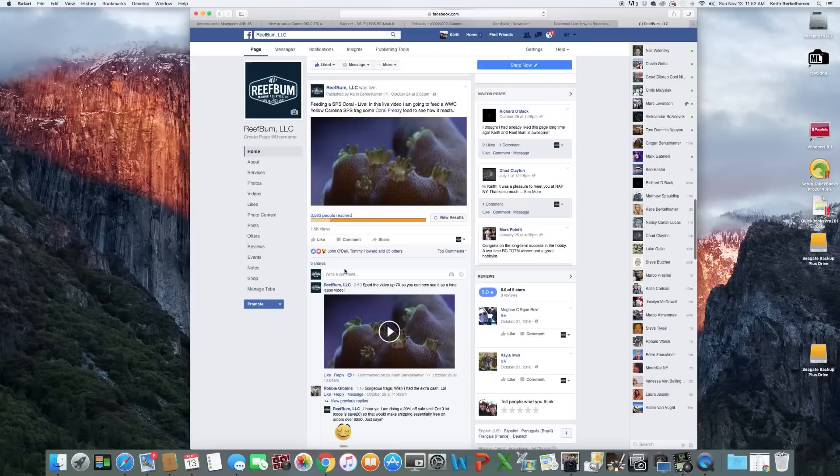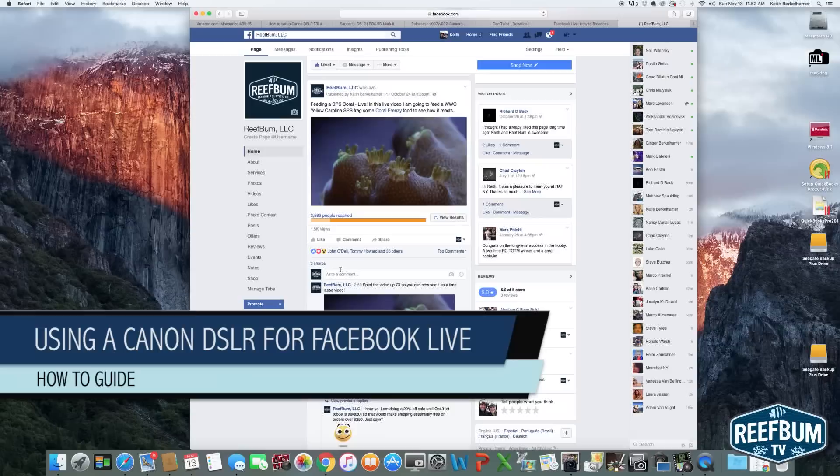This is Keith Berkelhammer and this is Reefbum TV. Facebook Live is a really cool tool to broadcast live events to friends and family, and the easiest way to do so is using a smartphone.